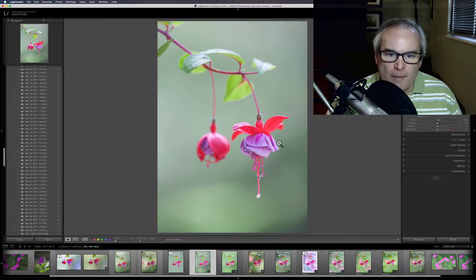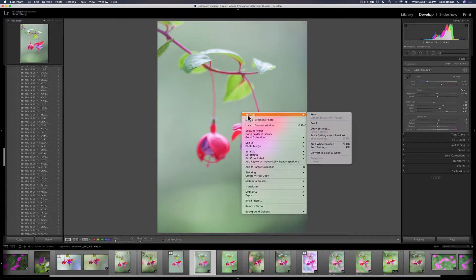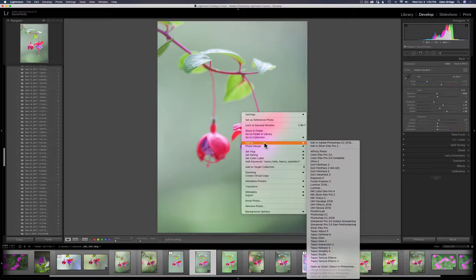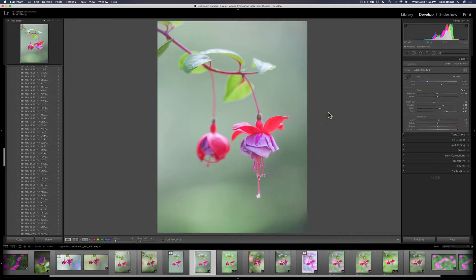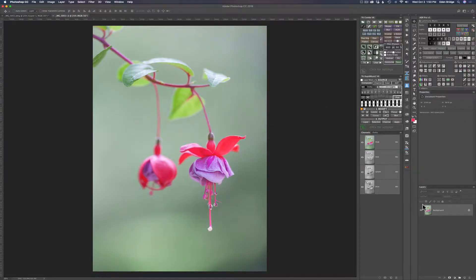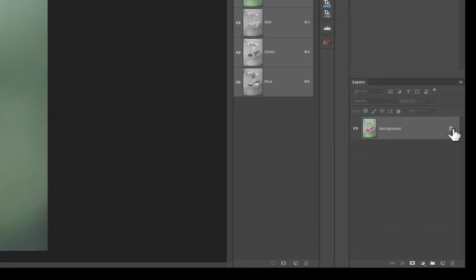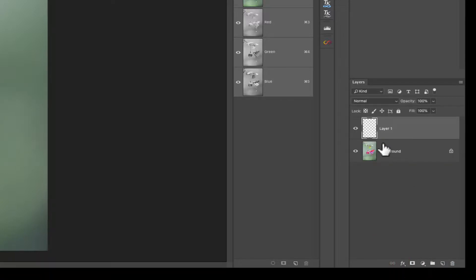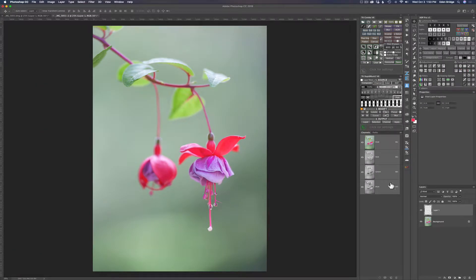First thing we want to do is go into Photoshop — right-click the image, this dialog box opens up, come down to where it says 'Edit In' and click 'Edit in Adobe Photoshop CC 2018.' That will launch Photoshop. Once we're inside, we have this background layer here and it's locked, which is fine. We want to add a blank layer above it, so come down to the bottom right-hand corner of the Photoshop interface and click the icon right next to the trash can — that puts a blank layer above the background layer.